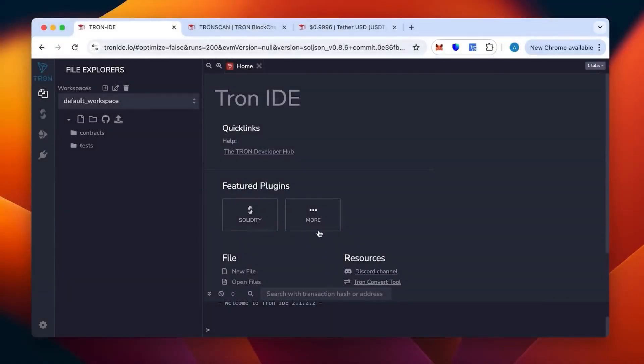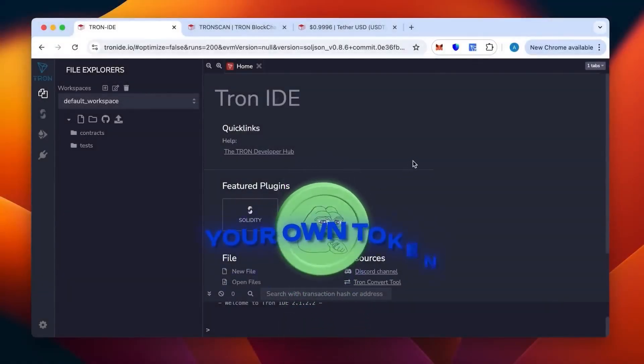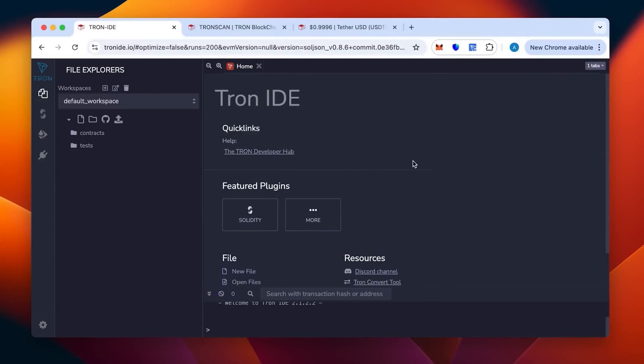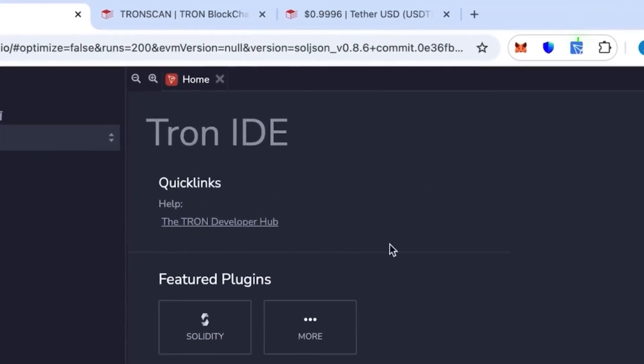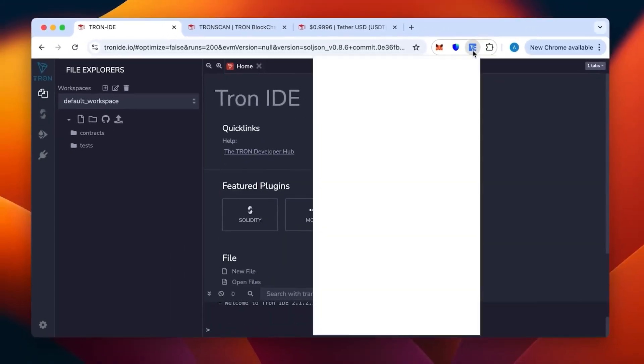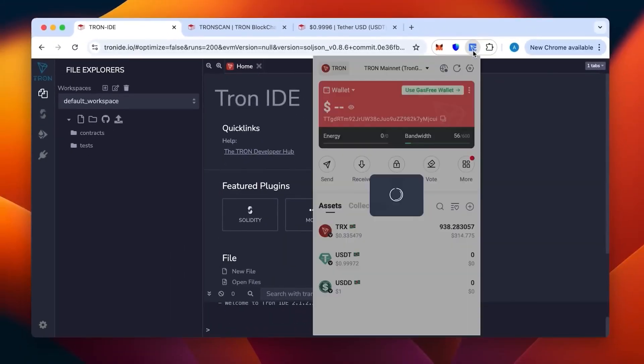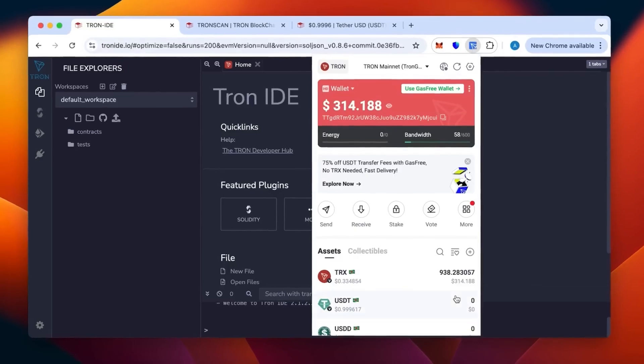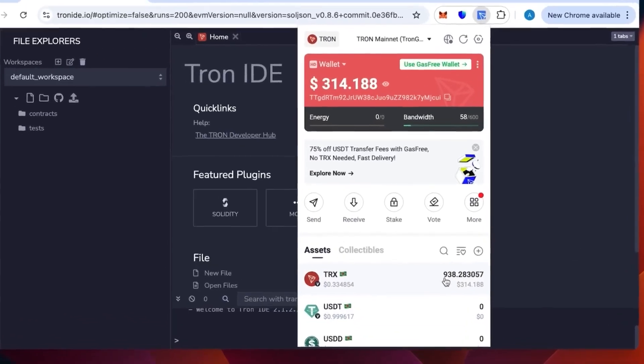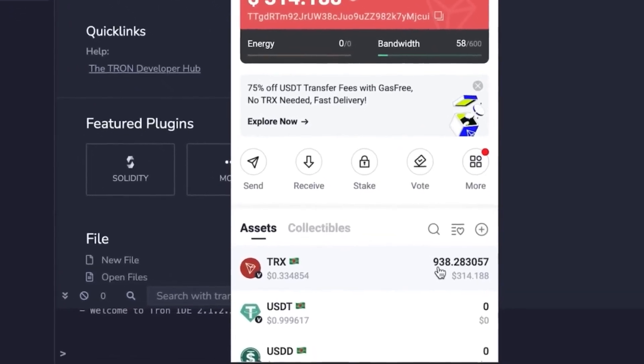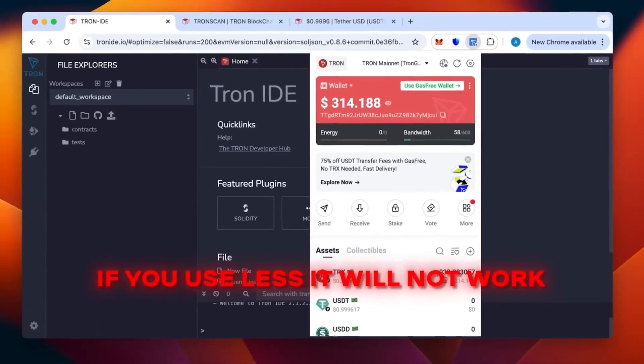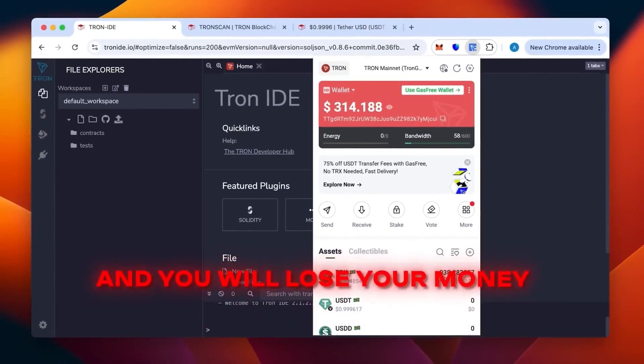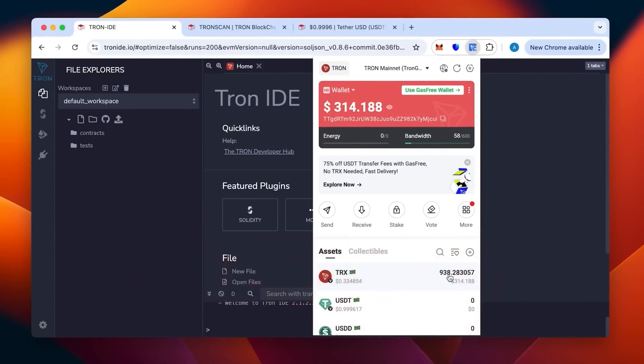Hi everybody, today I will tell you and show you how to create your own token in the TRC20 network. For this we need Tron IDE and the TronLink wallet in our browser. As you can see it's an extension I have on the top here. We can see the wallet with money topped up. We need at least 800 TRX, which is the minimum. If you use less it will not work and you will lose your money. Be aware of this.